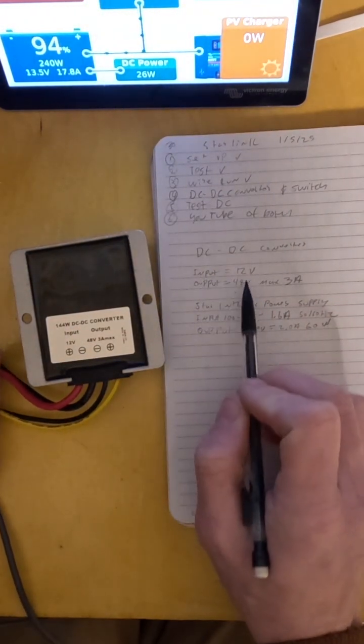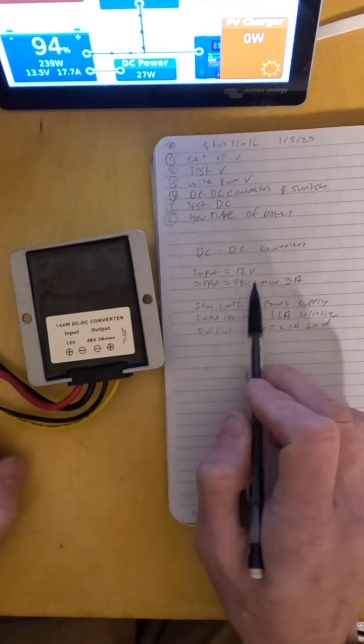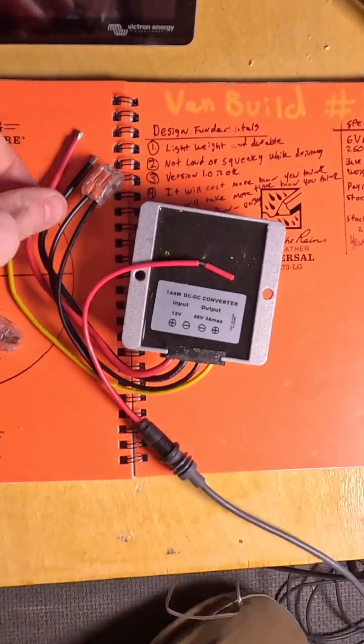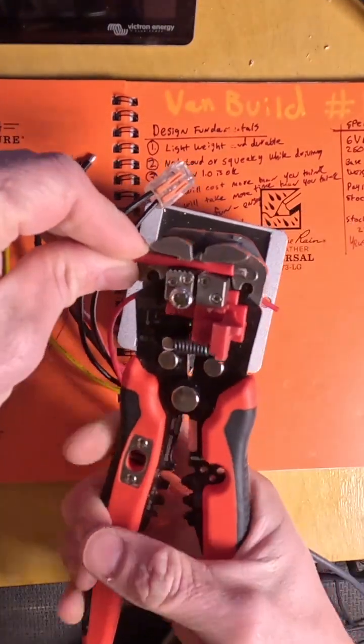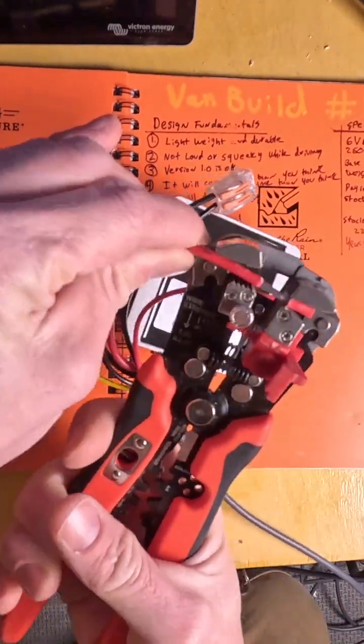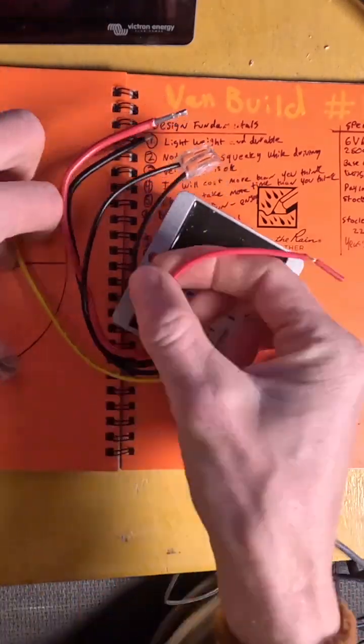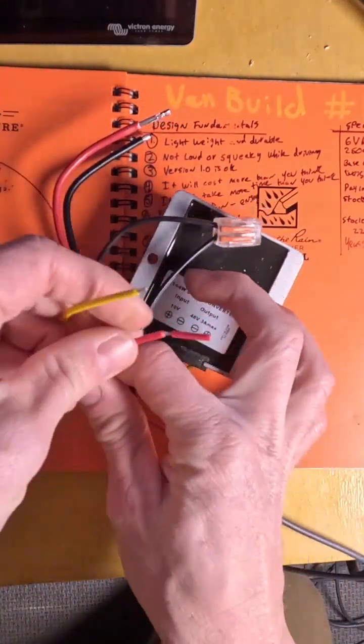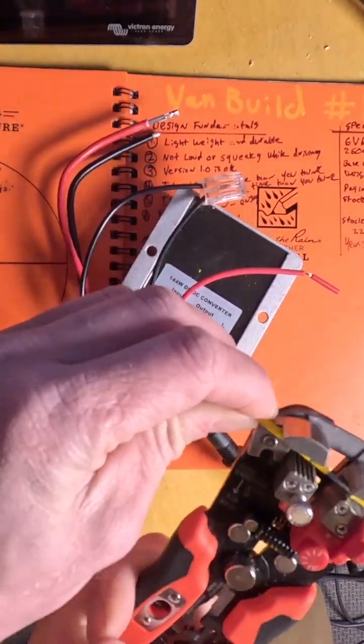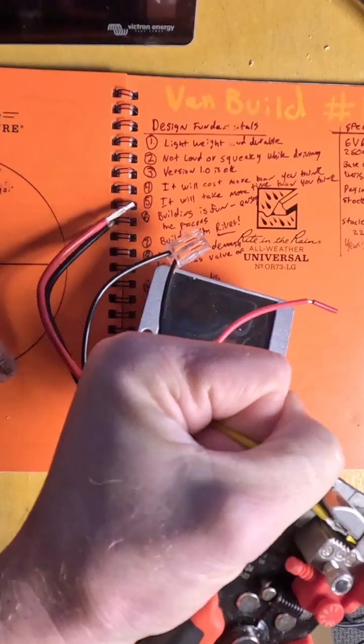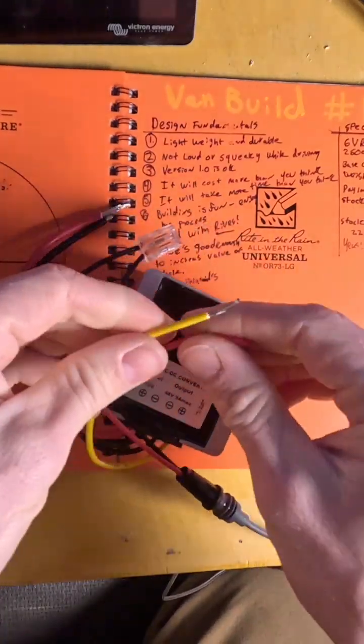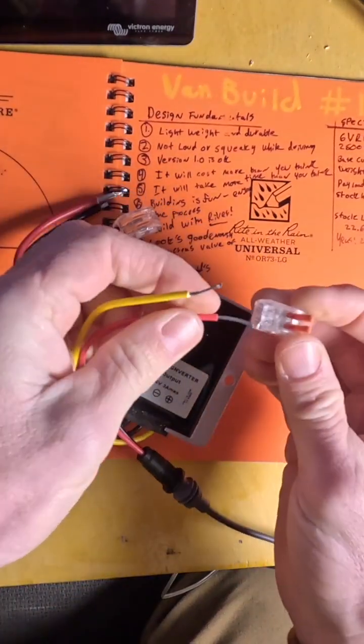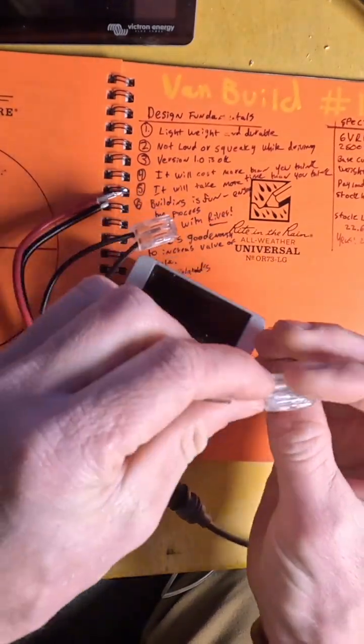We're going to document everything in our notebook here. These Wago connectors really make things easy. Just doing a little wire stripping on the input and output wires and connecting everything together before putting it into production.